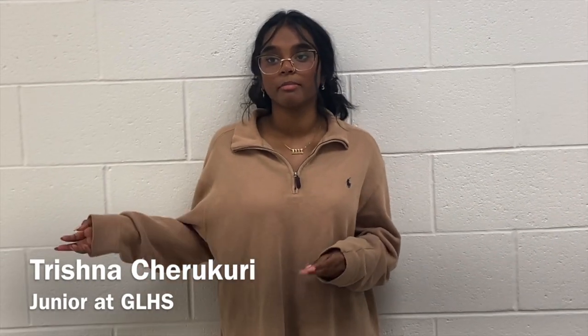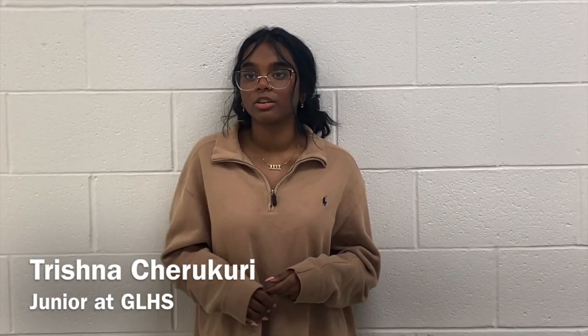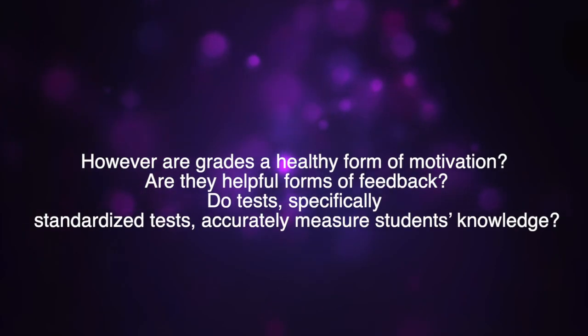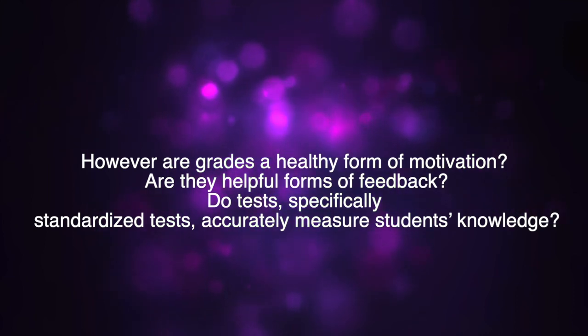I think if schools didn't implement a grading system, it would be beneficial to my mental health because I would be less stressed and less worried about my grades. But I also feel like if they didn't implement the grading system, I wouldn't care as much as like studying or learning the subjects because it isn't graded. However, are grades a healthy form of motivation? Are they helpful forms of feedback?